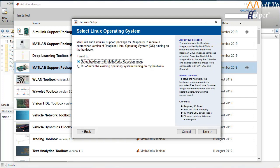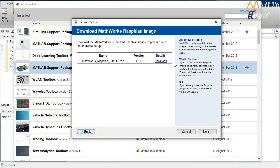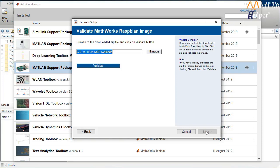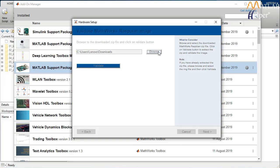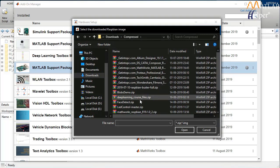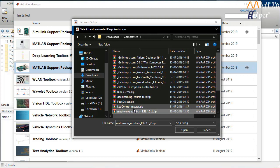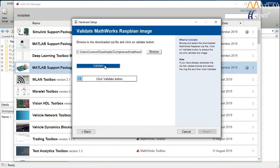After selecting the first option, click Next. In the new window, you can see a download link to download the MathWorks customized Raspbian image. After downloading, click Next, which takes you to a window asking for the location of the downloaded image. You can type in the location or browse for it. After selecting the Raspbian image, click Validate — this verifies whether the image is valid. If valid, a tick mark appears and you can click Next.